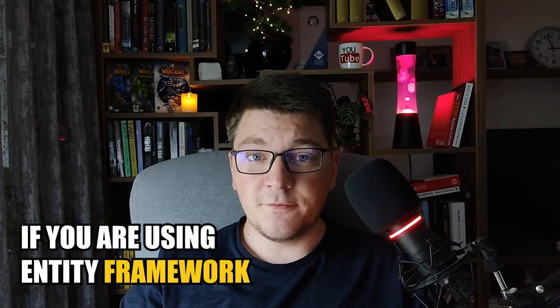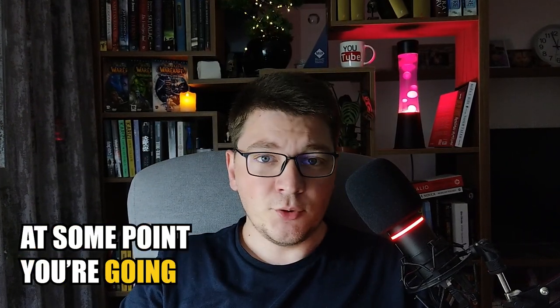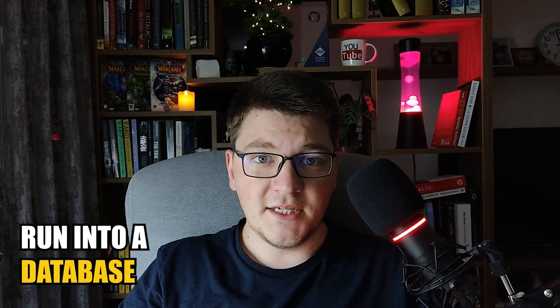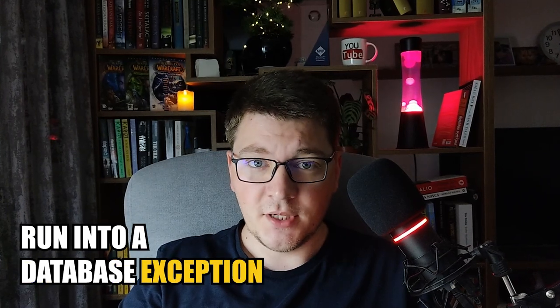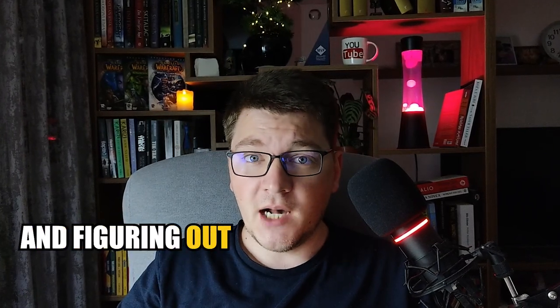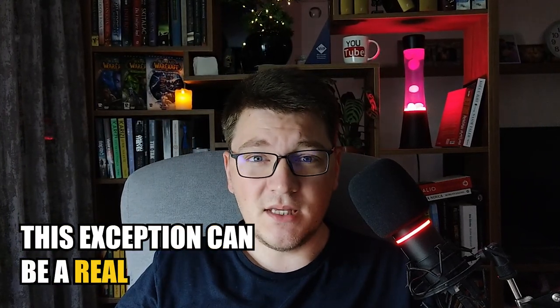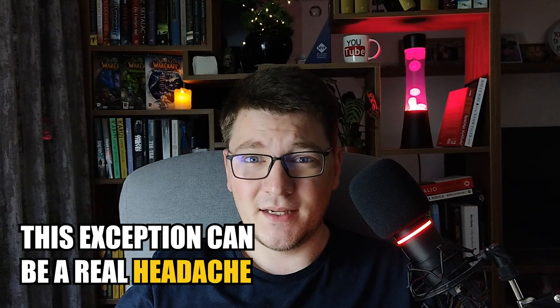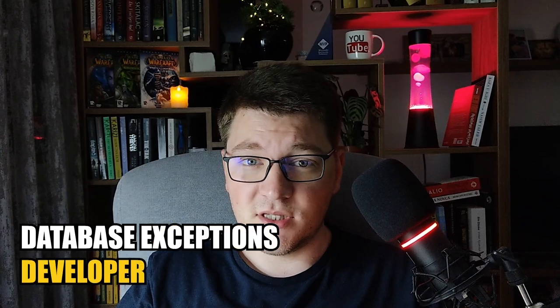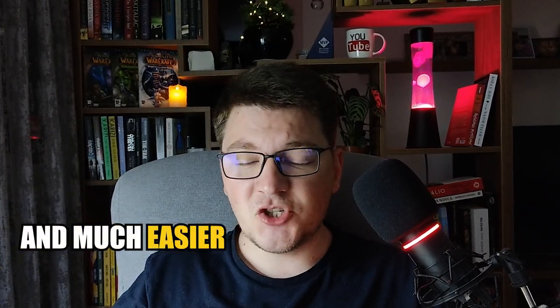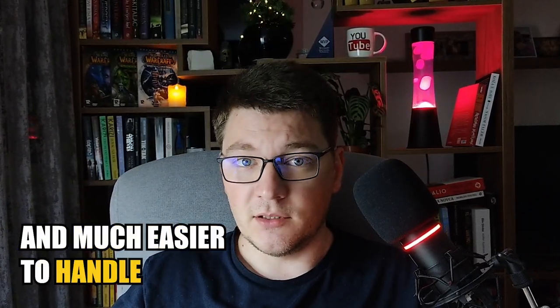If you are using Entity Framework Core, at some point you're going to run into a database exception, and figuring out what caused this exception can be a real headache. In this video I'm going to show you a library that's going to make database exceptions developer-friendly and much easier to handle.